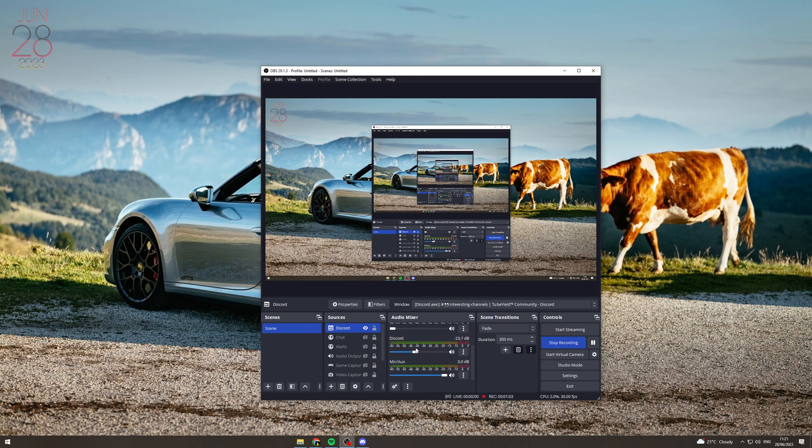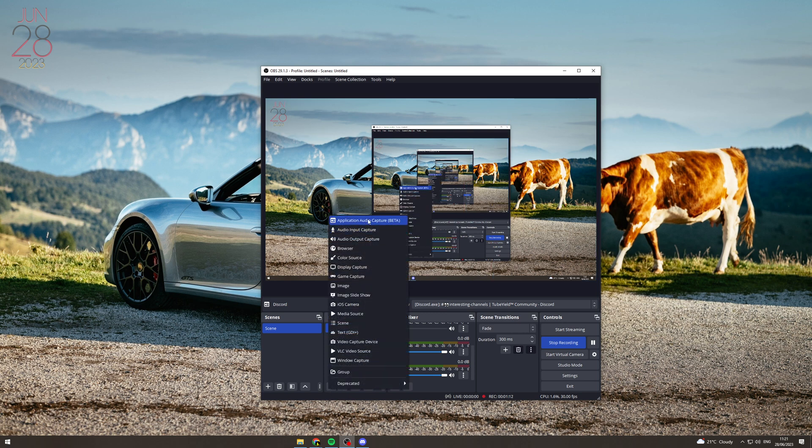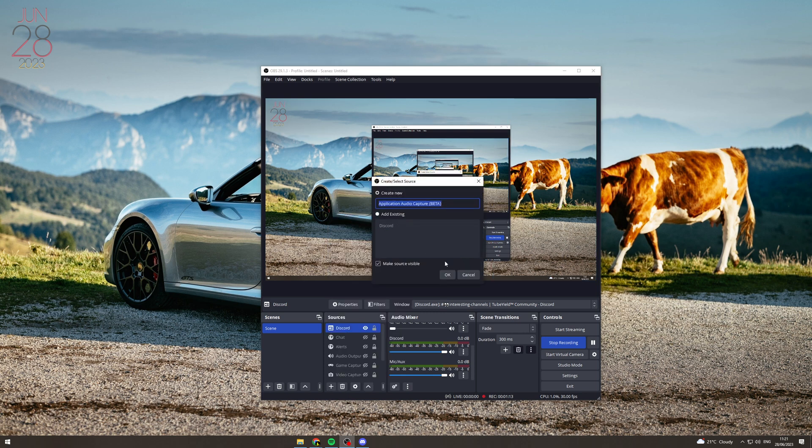So say you're playing a game or something like that and you want to have the audio from that in as well. What you're going to have to do is you're going to have to add Application Audio and you're going to have to add it again. So let's say we're playing Minecraft. You type that in here, and then you go down here, find it, press OK.